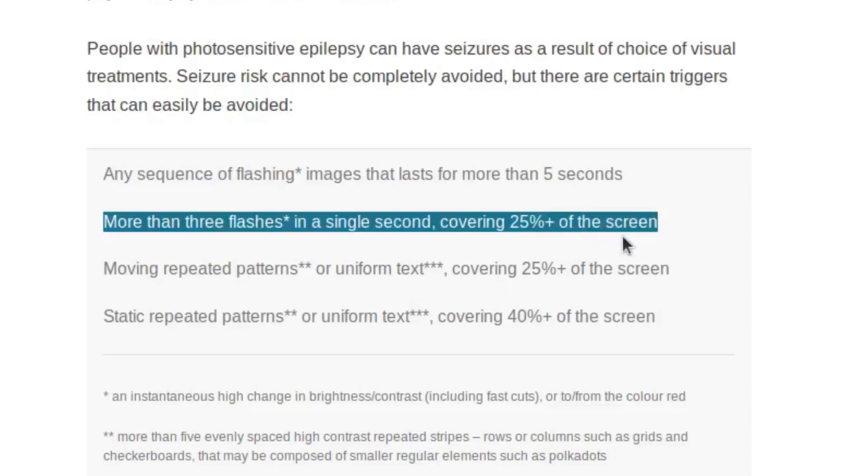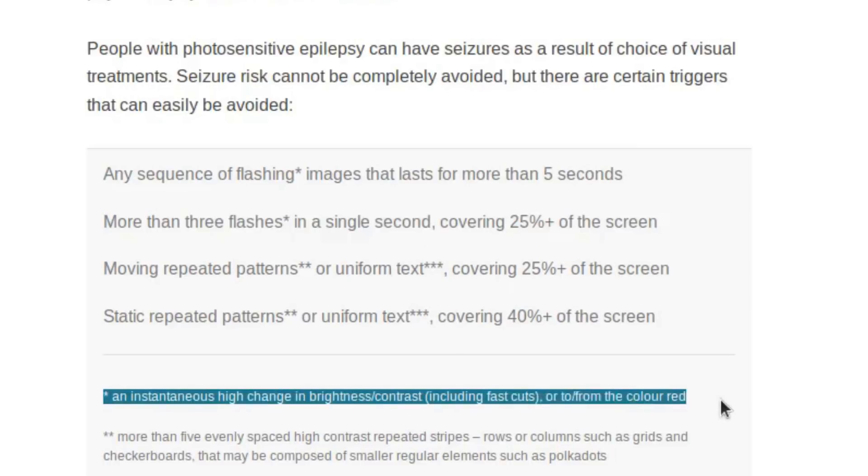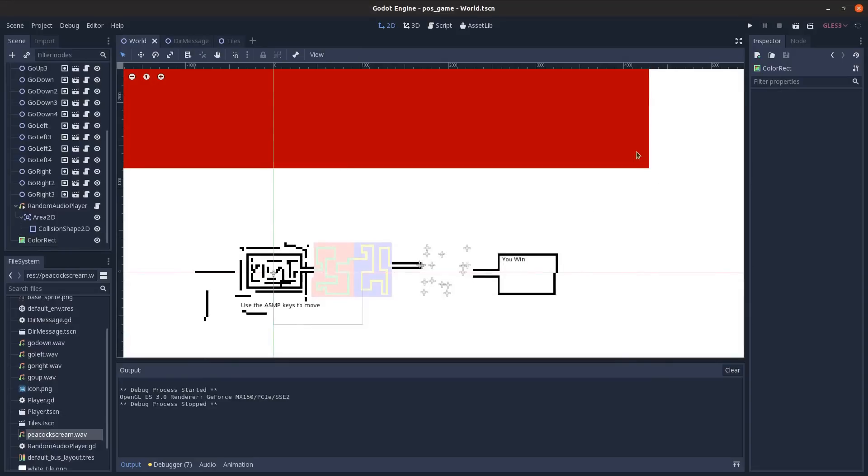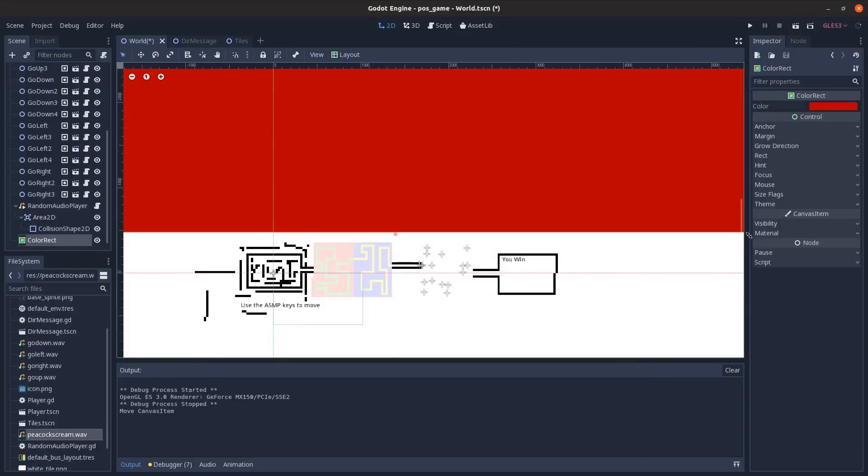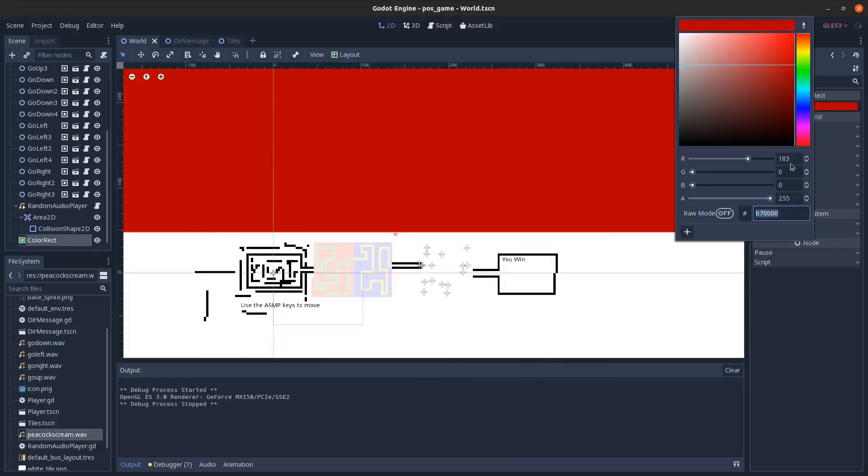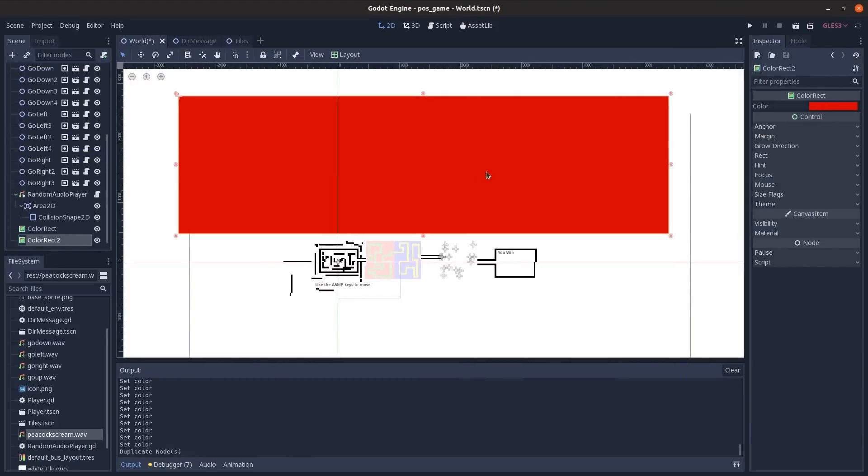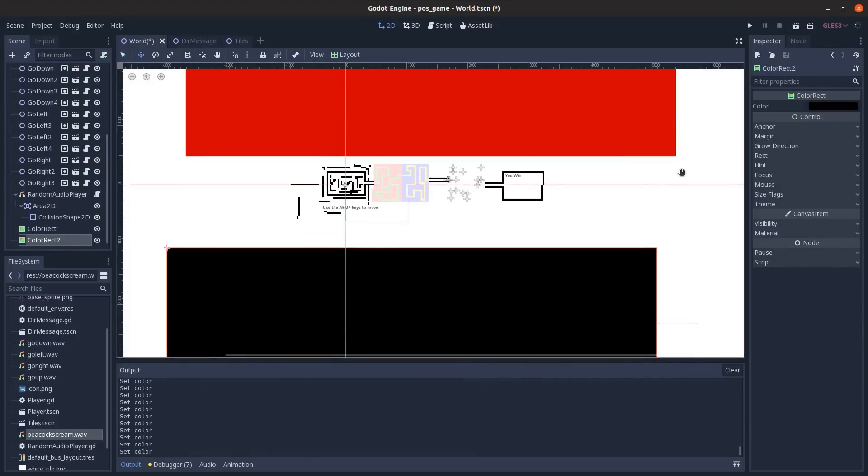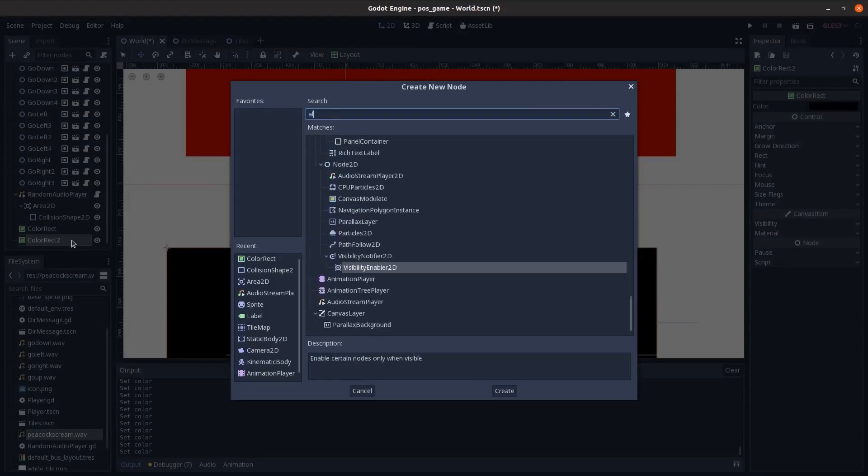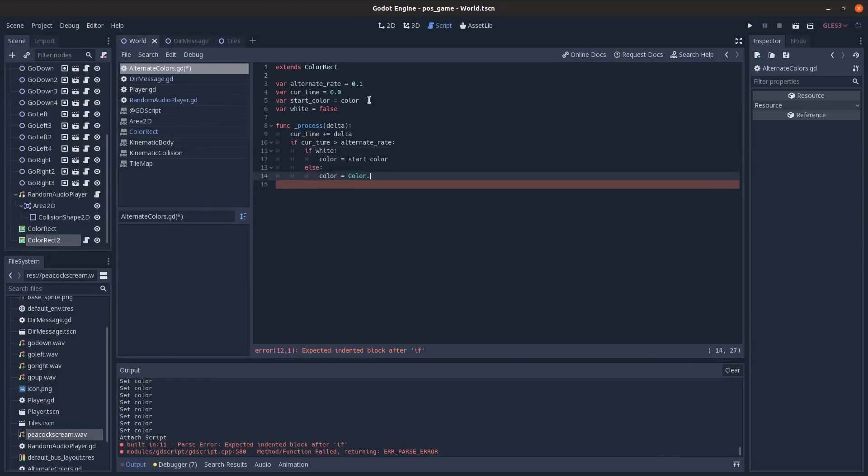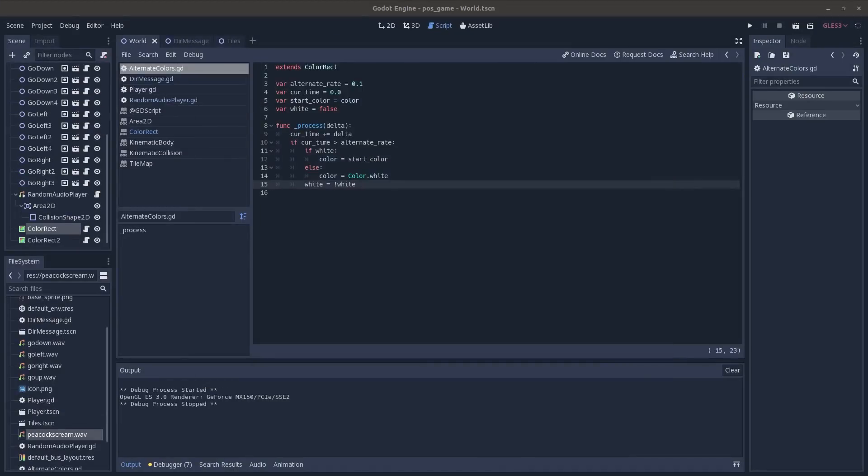Also mentions instantaneous high change in brightness contrast to or from the color red. So it would be pretty hard to implement all these things, so I'm just gonna go ahead and make a big red block and then a black block, just to kind of cover a couple bases. And then I'll have them flicker kind of ten times a second.